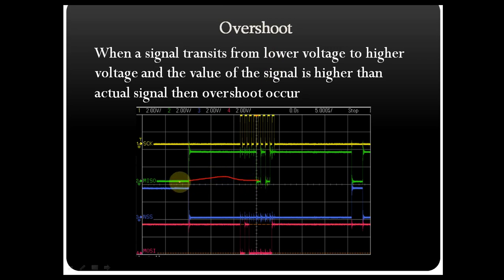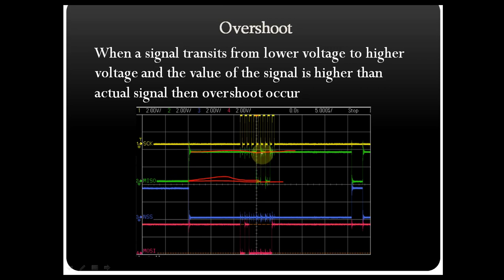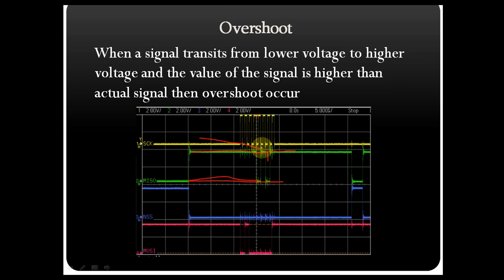You can see here this is the baseline, and this is your signal line. There is a transition of the signal from lower voltage — zero volts — to higher voltage, let's say 3.3 volts. If your signal goes higher than the actual signal value, that is overshoot. The signal should start here and fall like that, but in this case you can see there is ringing — this is called overshoot.